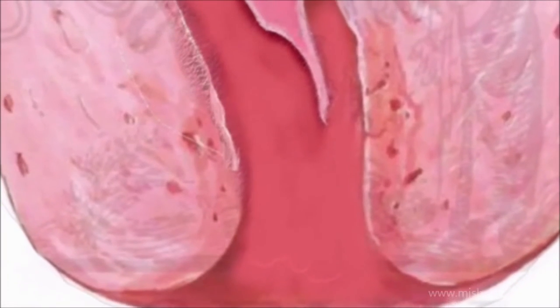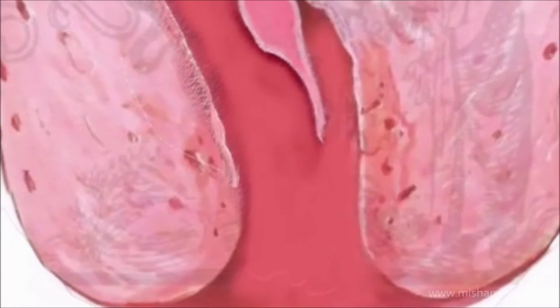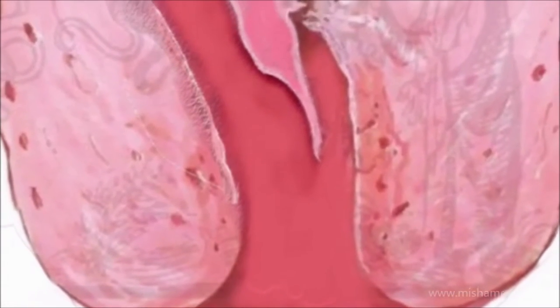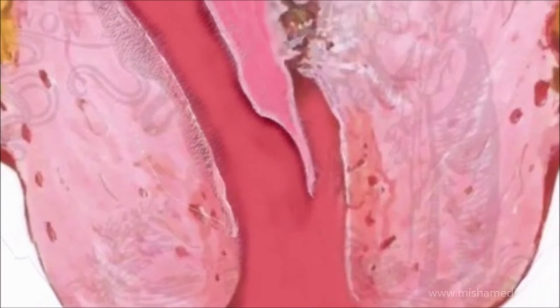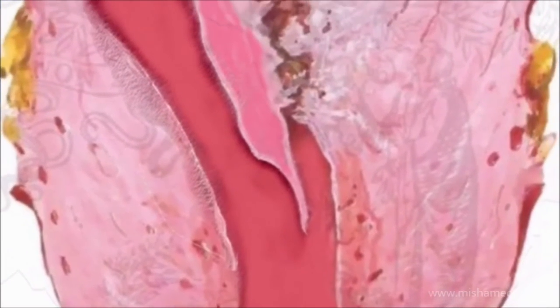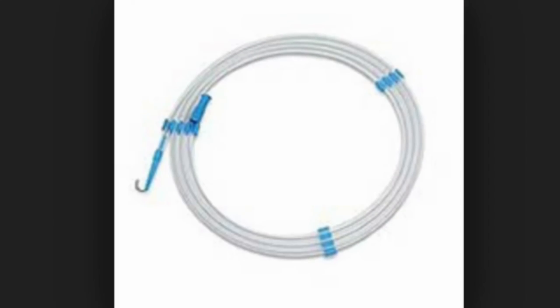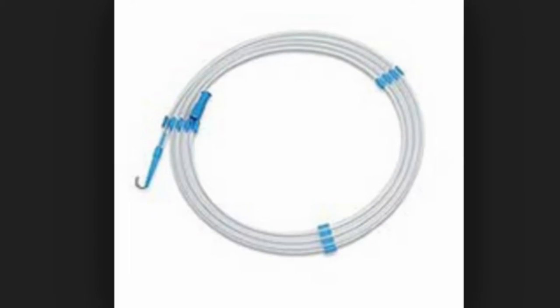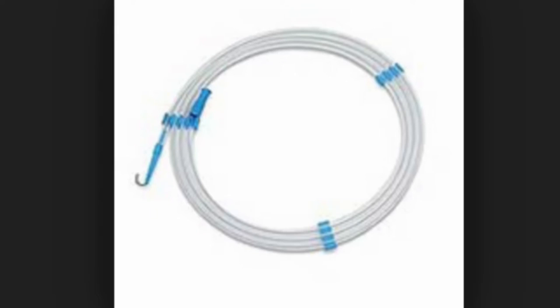The case presented shows how a false passage created while performing an endocervical curettage is overcome using a guide wire and vessel dilator. These tools are contained in any central line kit and are readily available in any operating room.